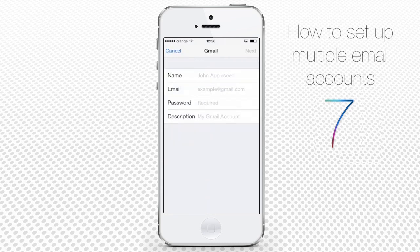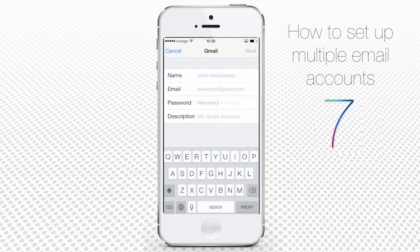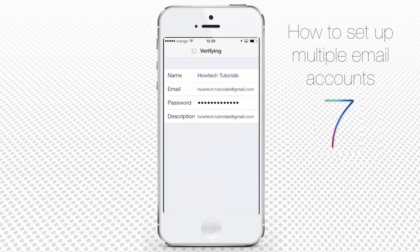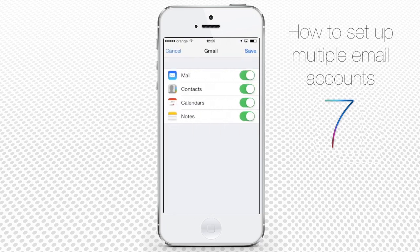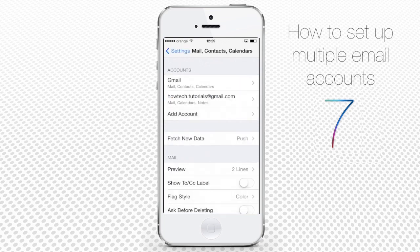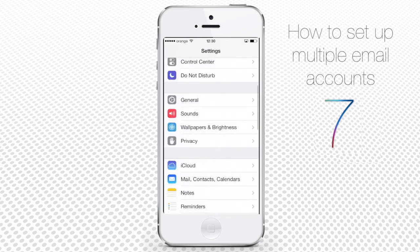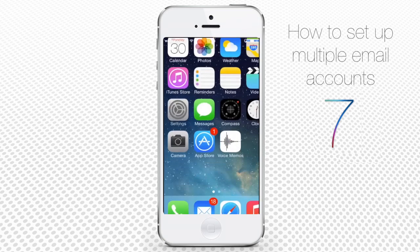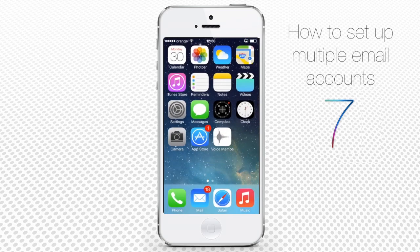Since we have one more Gmail account, we just repeat the same steps with one difference: while syncing the features of this account, we don't sync contacts, since both of our Gmails share the same contacts anyway. Now we have two mailboxes under Accounts. The red little number on top of the mail icon is the number of unread emails that have already been synced with your iPhone.